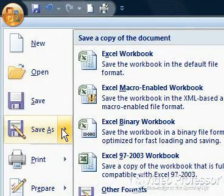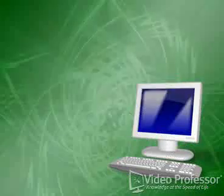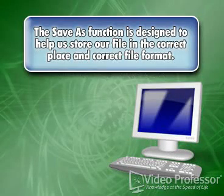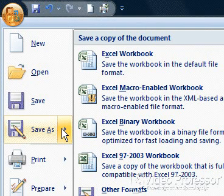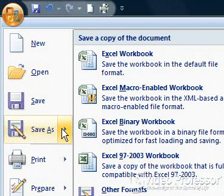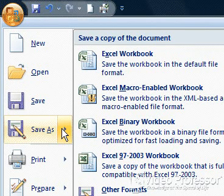The Save a copy of the document options list appears. The Save As function is designed to help us store our file in the correct place and correct file format. We can select a different format for our file, such as a previous version of Excel. This is important if we are sharing our spreadsheet with others who do not have Excel 2007. Click Excel Workbook.